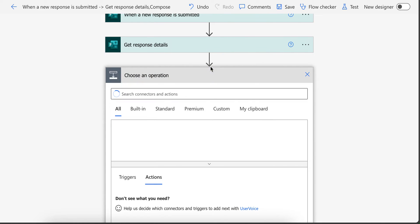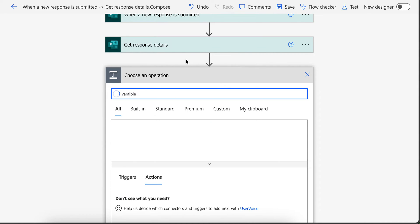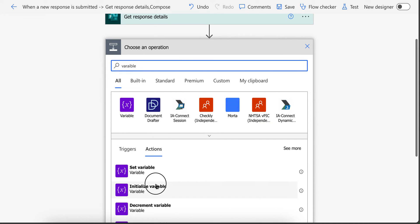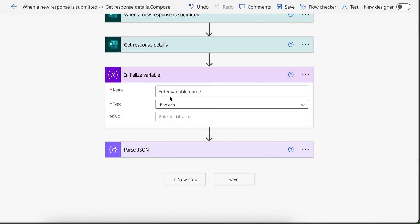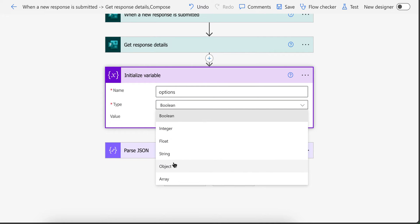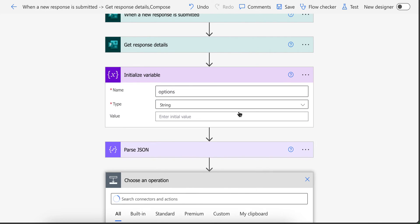So I need to create variable as well. Initialize variable, name it whatever you want. For example, I am going to name it options. And its type will be string.